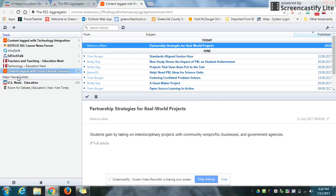Overall, the RSS aggregator is a great extension that is easy to use. I would encourage anyone to try it out.